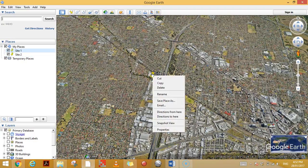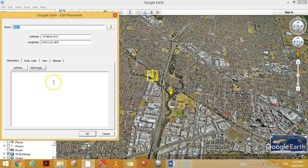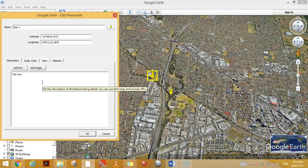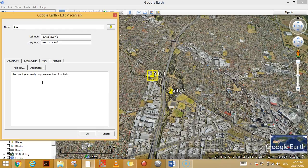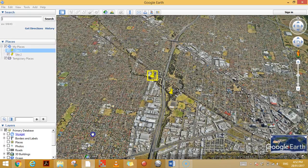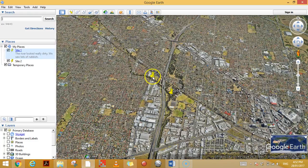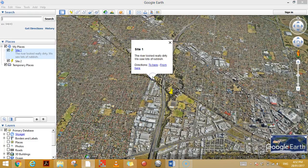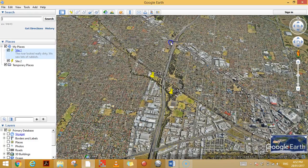Another thing you can do is go to Properties, where you can add a description. So for site one, your observations might be: the river looked really dirty, we saw lots of rubbish — and then when you click on this, the information is saved there.